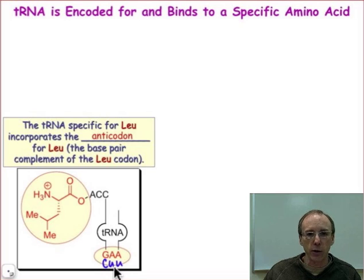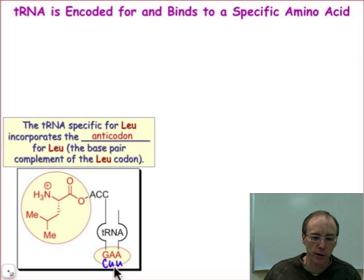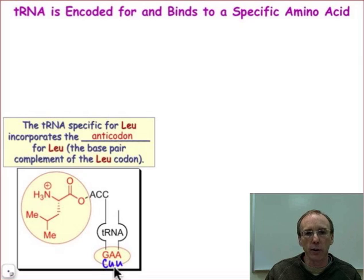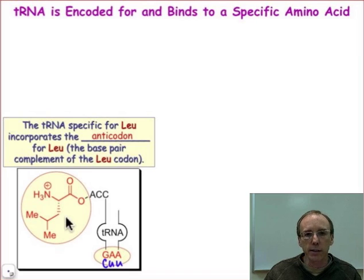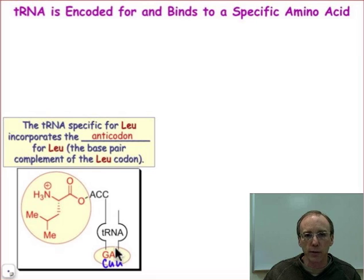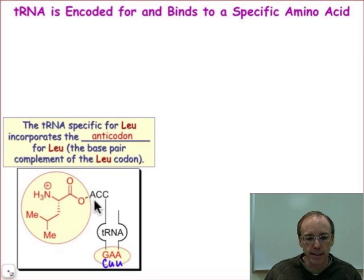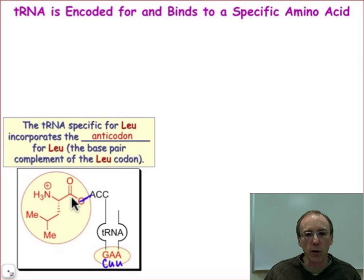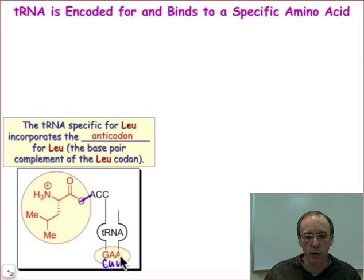GAA corresponds to the anticodon that would match up with CUU. Remember, G-C and A-T, or A-U in RNA, go together. So GAA is the anticodon for that leucine codon shown in the previous table. There's the structure of leucine, and the whole process of aminoacylation is to make sure that this amino acid is placed on this transfer RNA. All transfer RNA ends in the three nucleotides ACC, and it's one of the hydroxyl groups which must be bound to the carboxylic acid of the amino acid, to carry that amino acid onto the transfer RNA with its anticodon that's going to match up with the codon on the messenger RNA.